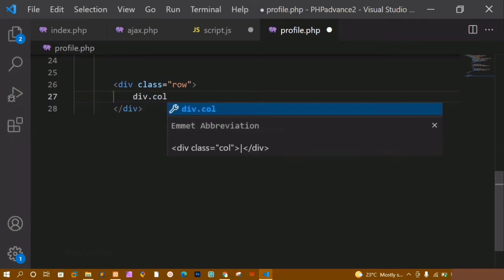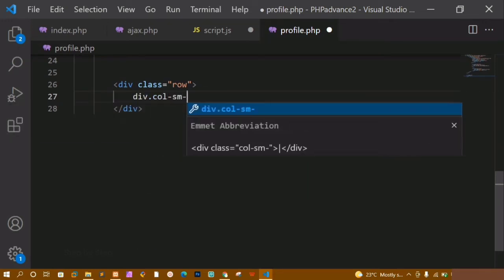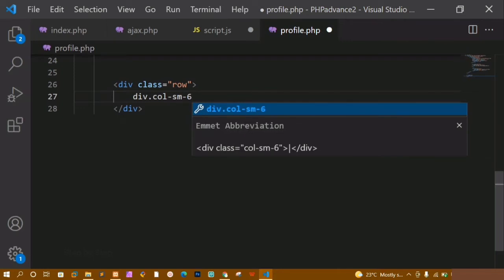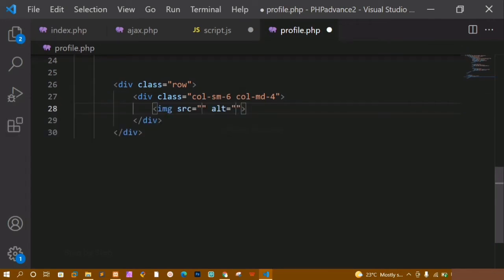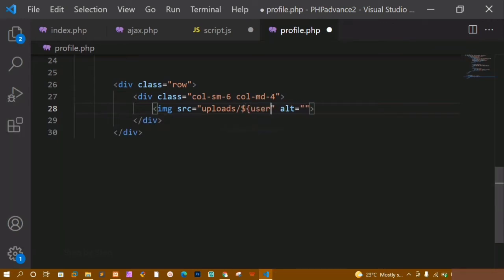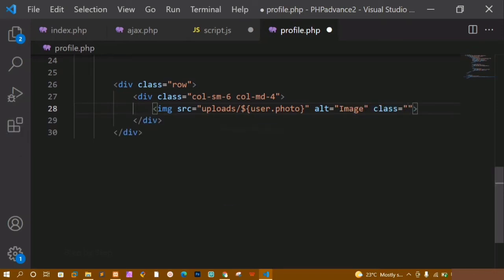For this div I will give the class 'col-sm-6' and for medium screen devices I will give 'col-md-4'. Inside this I just want an image, and my image source is nothing but inside the uploads folder — I am accessing it like: user dot photo. Whatever column name I am having inside the database, I am writing that — user dot photo. I am also going to give alt as 'image' and class as 'rounded'.